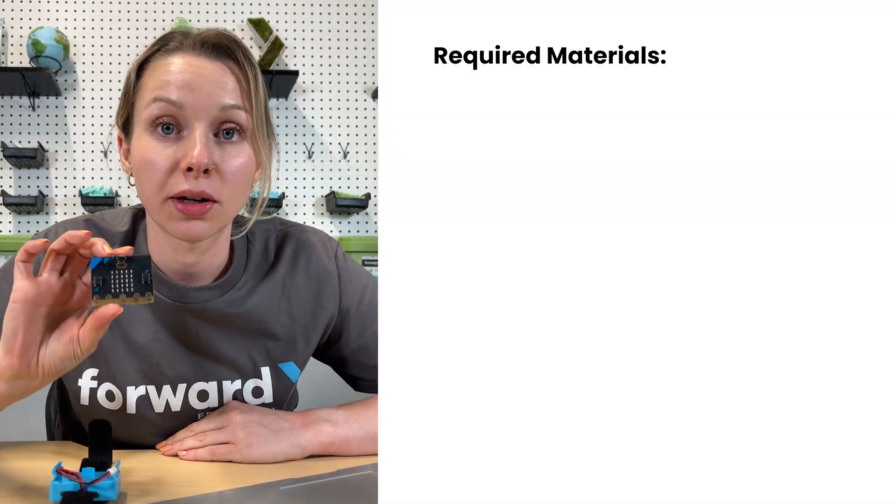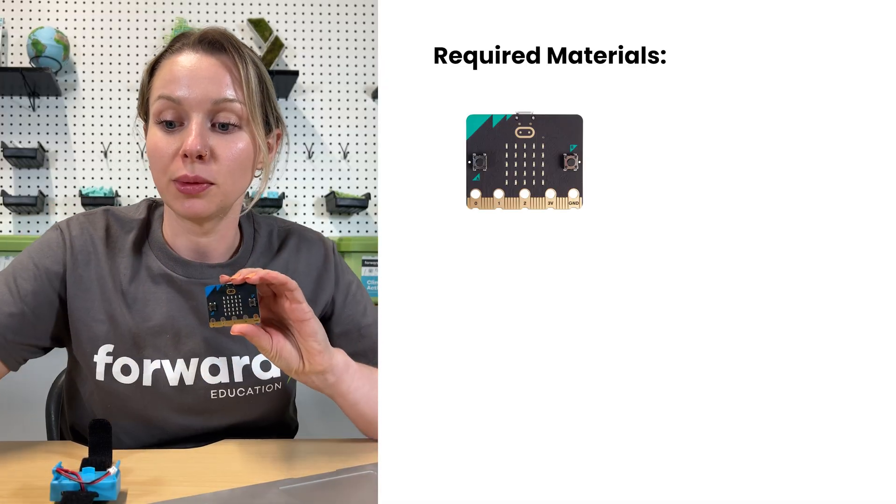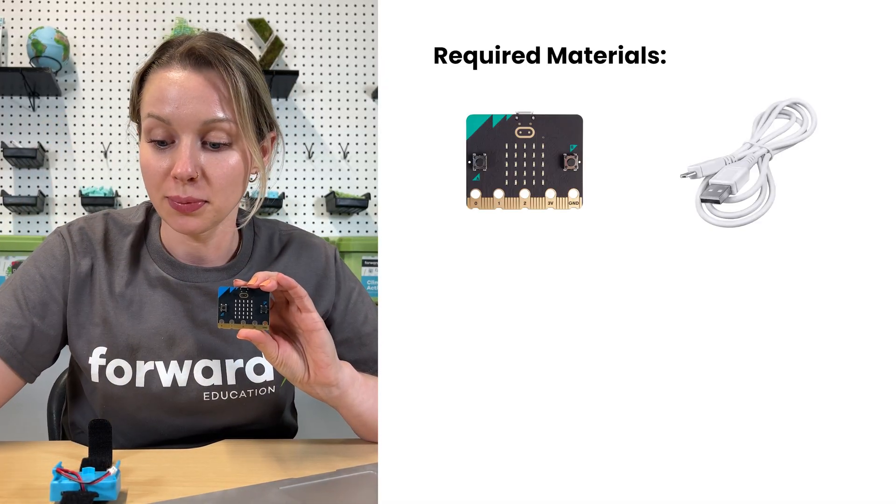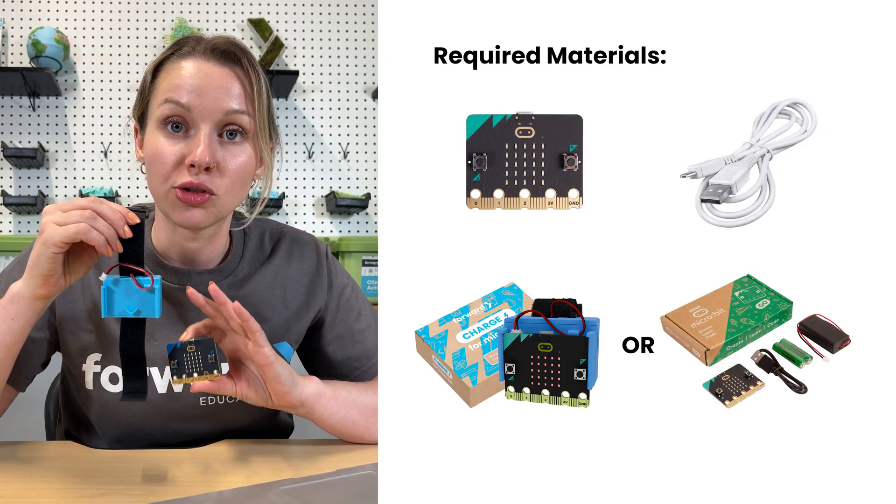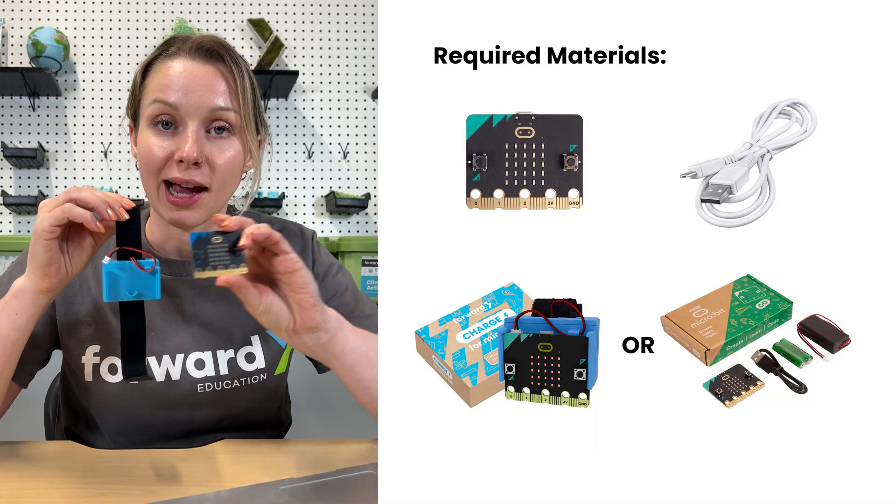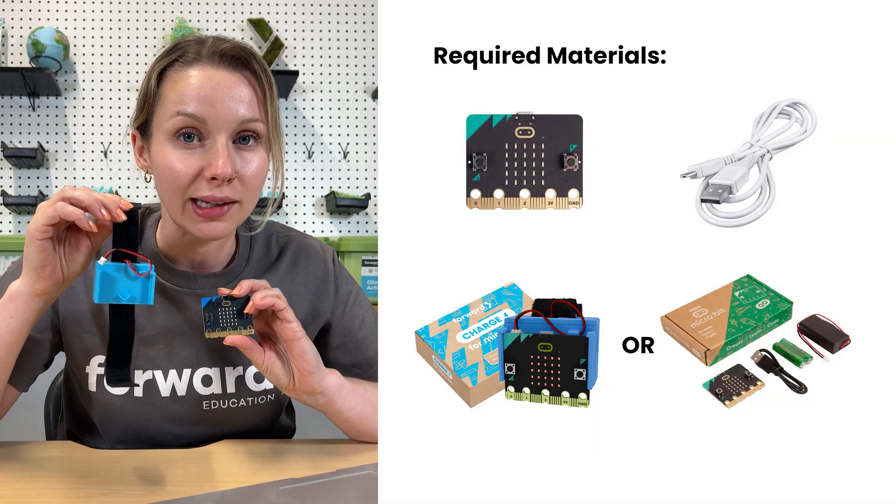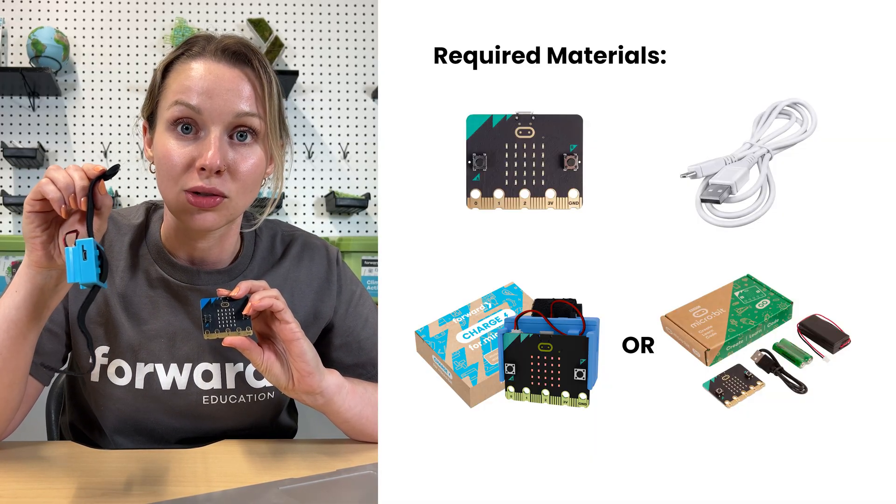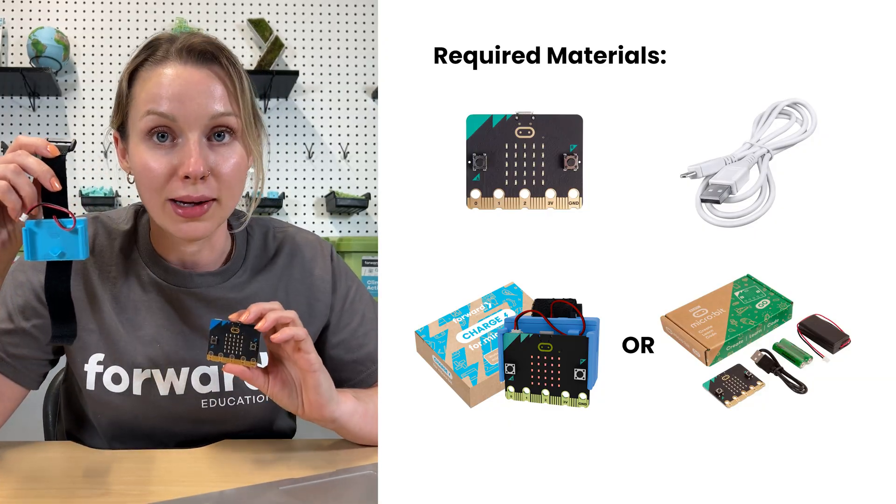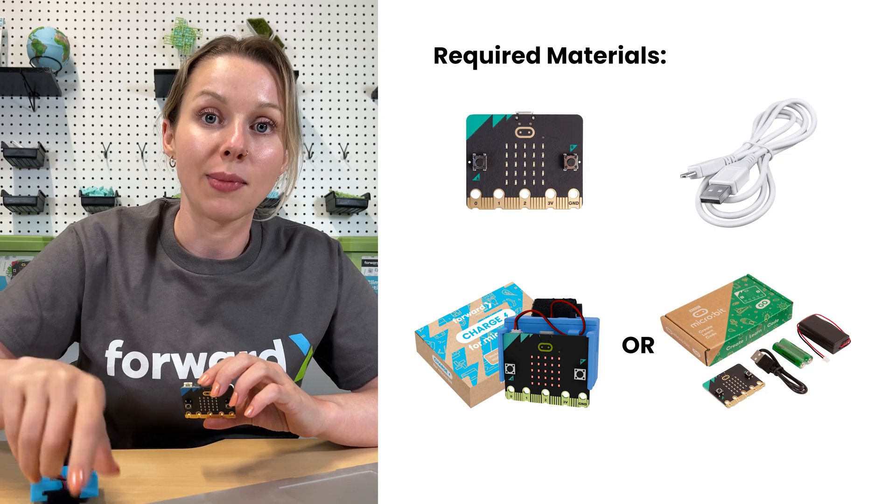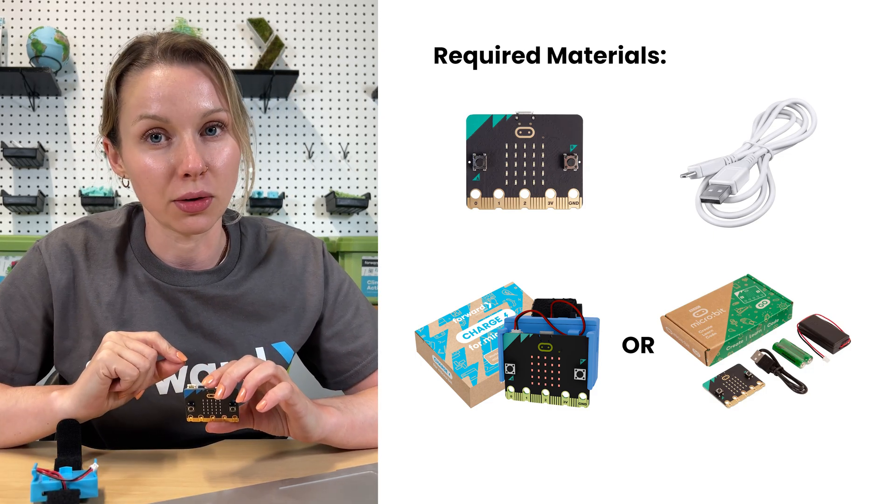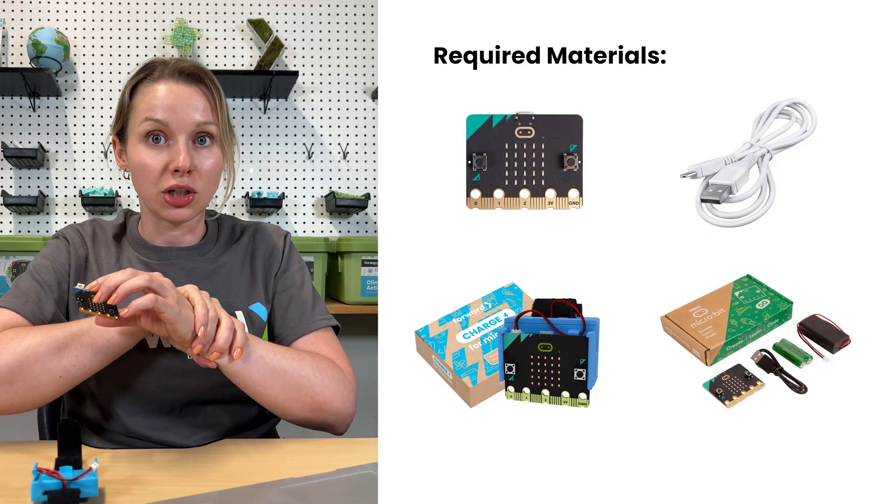To get started with our Create AI project, you will need at least one micro:bit, a micro USB cable to connect that micro:bit to the computer, and some sort of power source. In our case, we're going to use the charge for micro:bit. This is a rechargeable power pack that we can attach our micro:bit onto. It's really handy for this project because it has a built-in wrist strap, which will allow us to strap that micro:bit to our wrist when we perform our different actions.